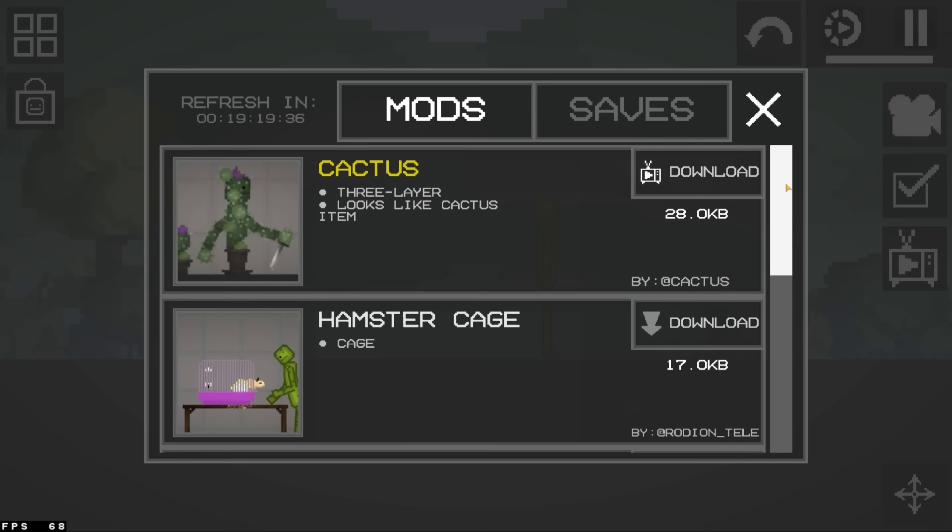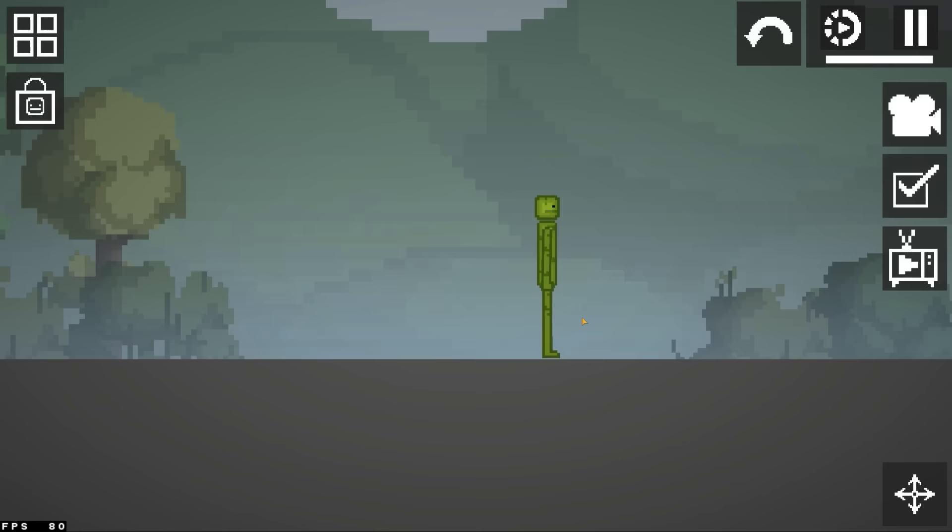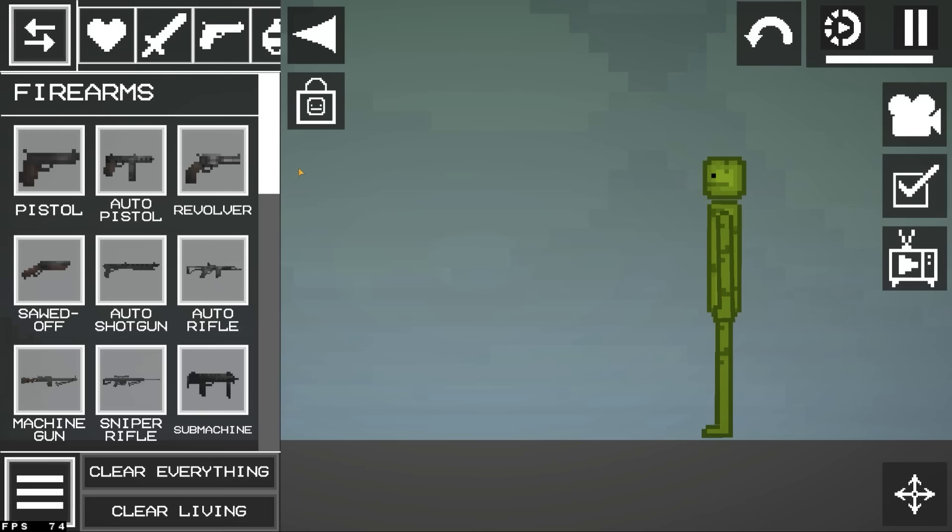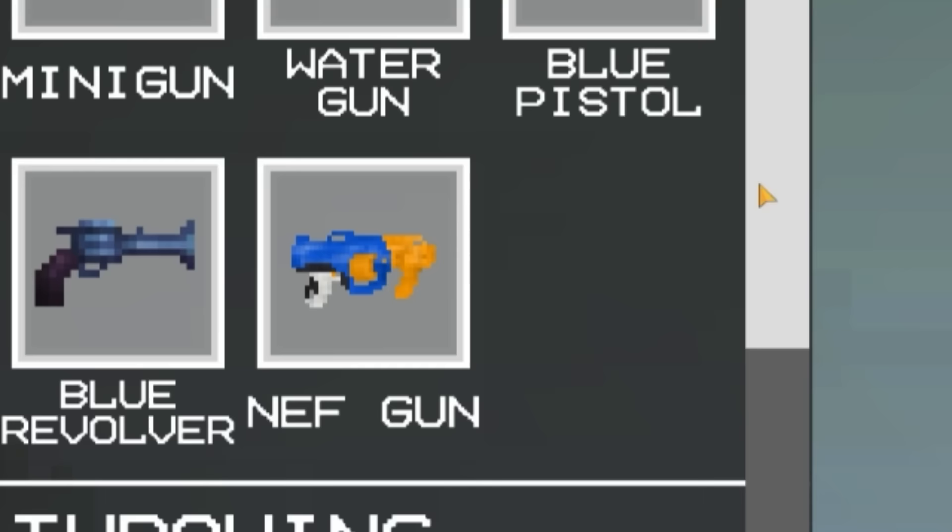These poor melons have it rough. The emulator is doing pretty good though. Check it out. The Nerf gun must be in the firearms, right? Oh yeah, it is actually.